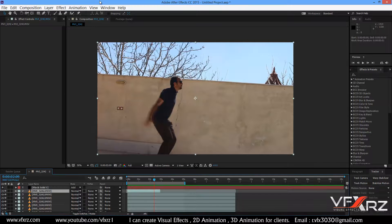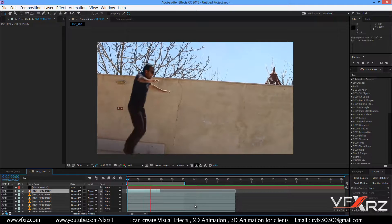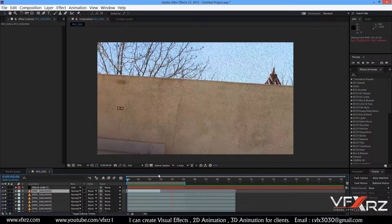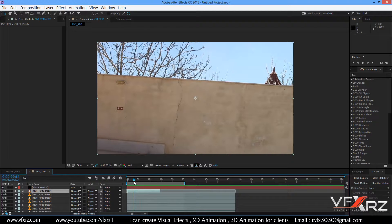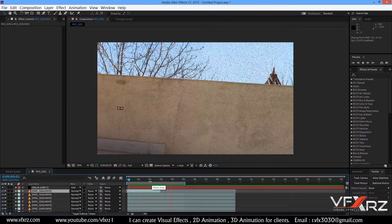Hello and welcome. Many people ask me how they can create an explosion effect in After Effects. It's very simple and easy — for example, please see this explosion: boom! Again, 1, 2, and 3 — boom!